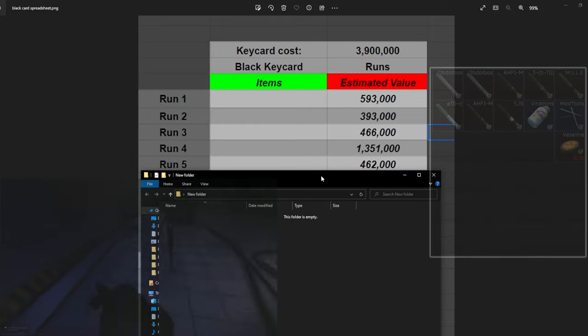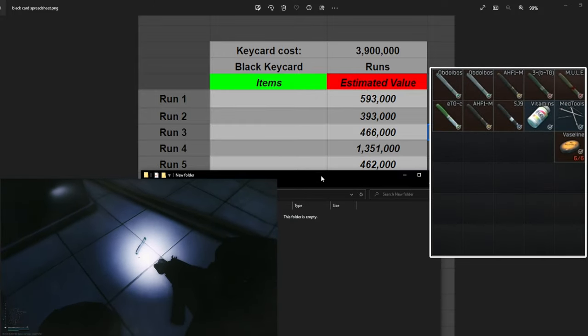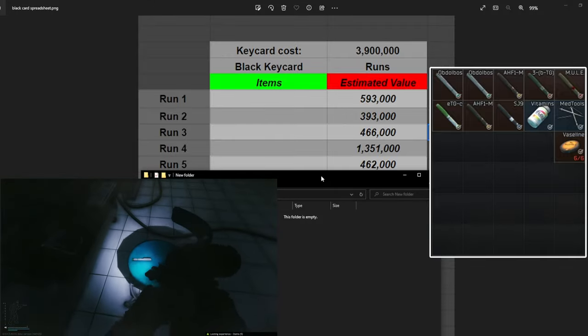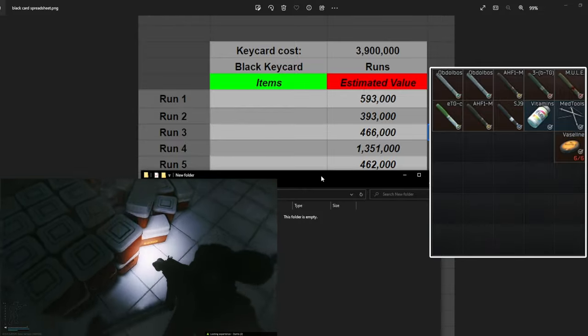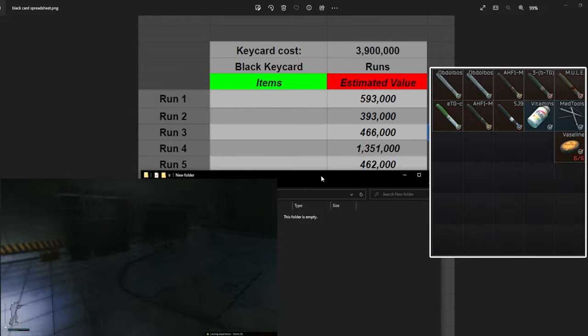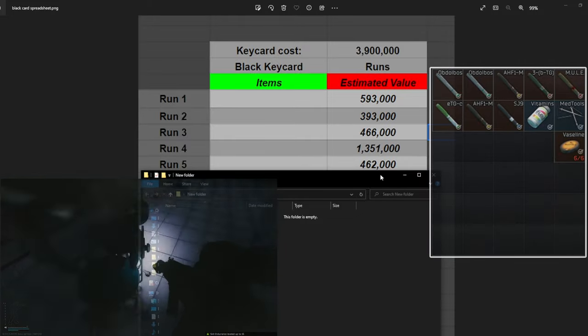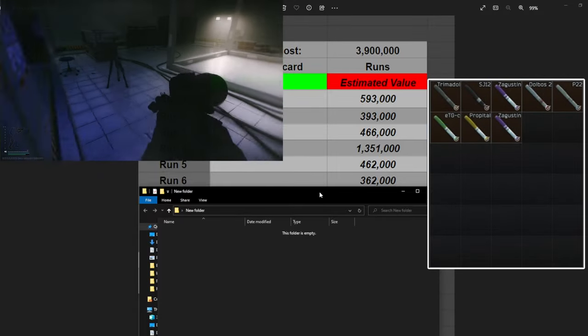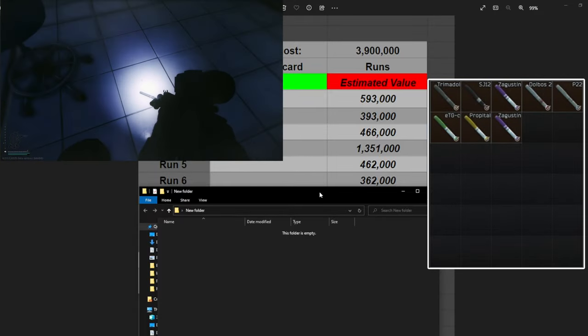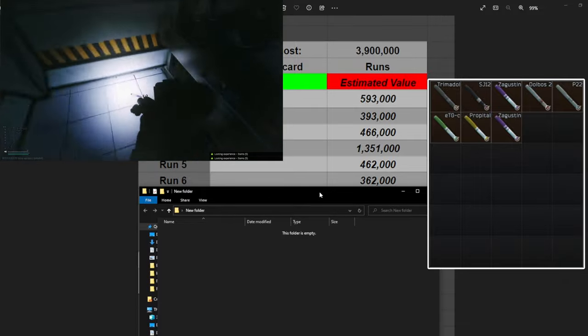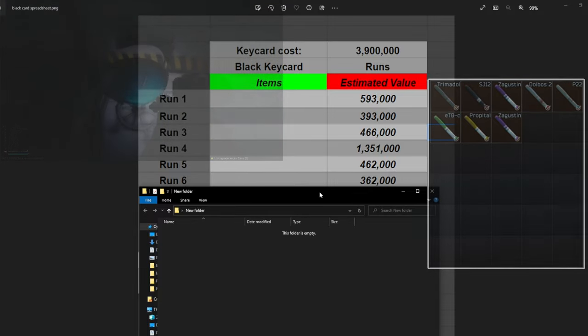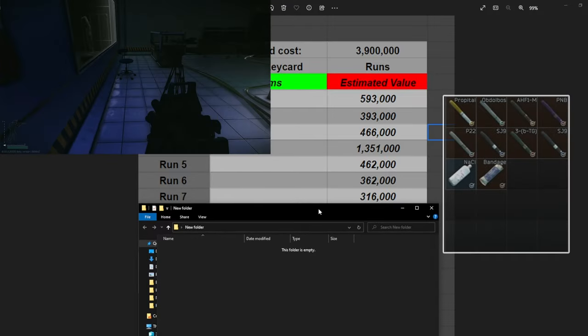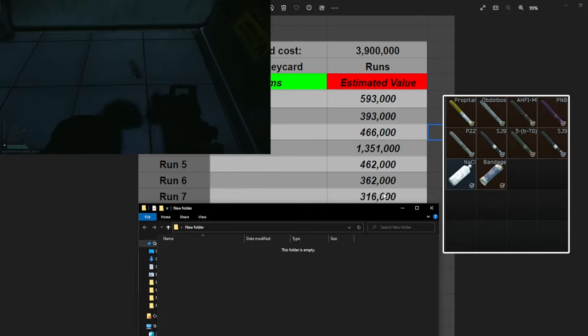Moving on to run number five, again a lot of good stems out of this one. We've got another Mule and ETG, that's 220k right there. You'll notice that sometimes you're going to make the money back from the key card within one or two stems. We made 462k. Run number six, our lowest one so far. We pulled a bunch of good stems again but obviously not as many as we have been. We made 362k, nothing crazy. We did get the ETG so that was 100k by itself.